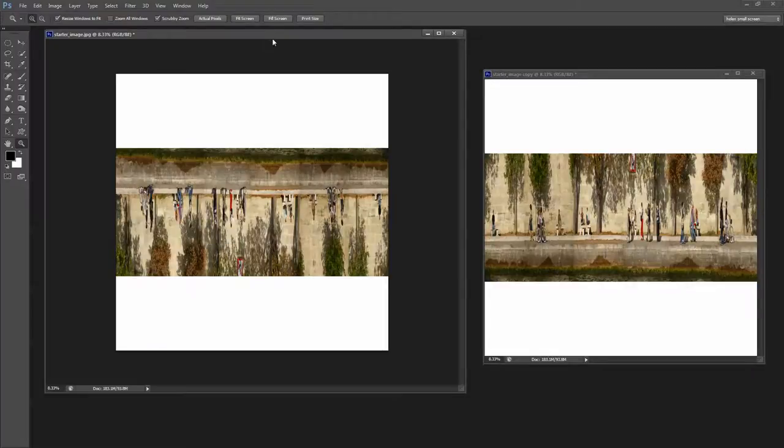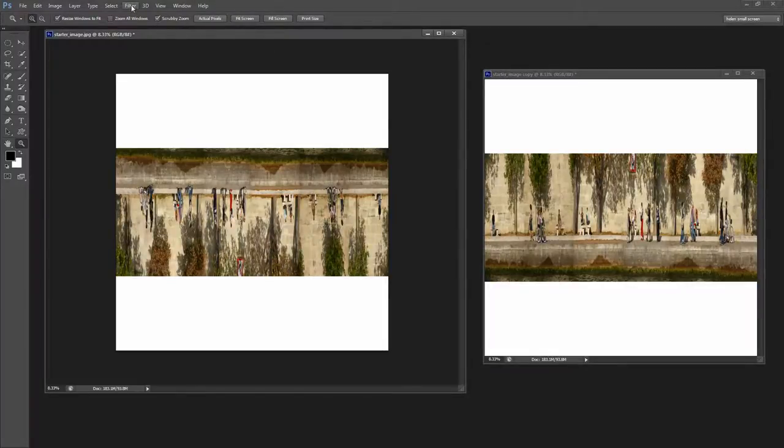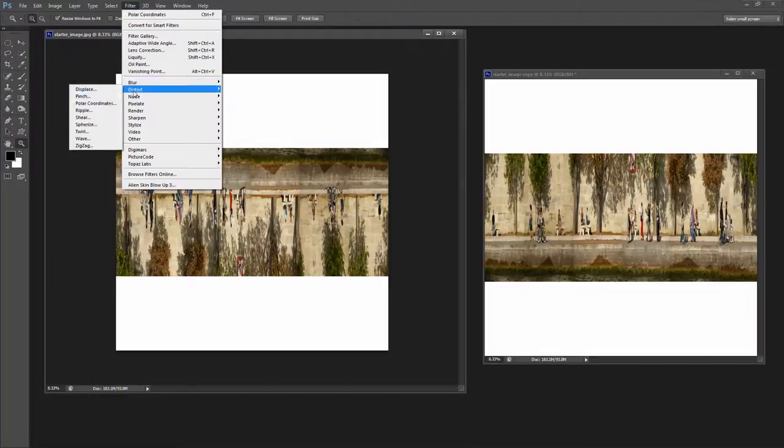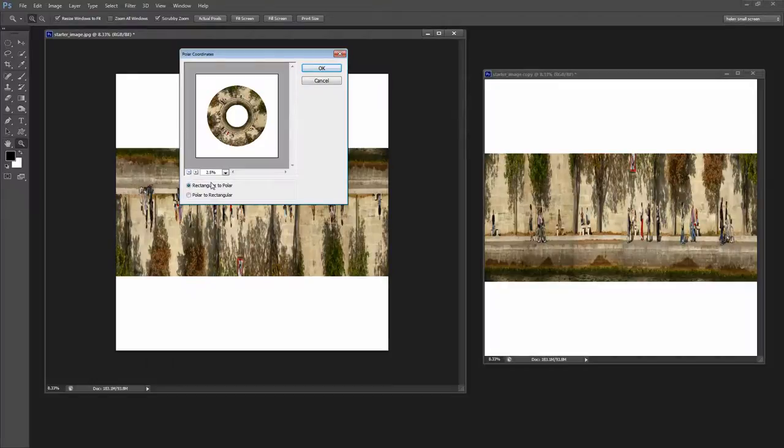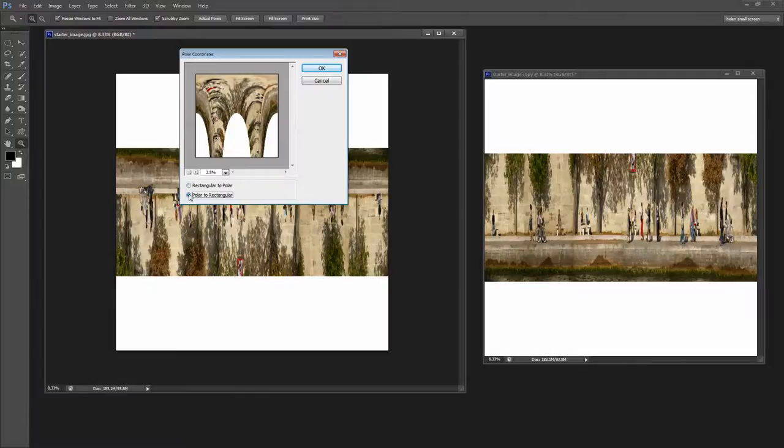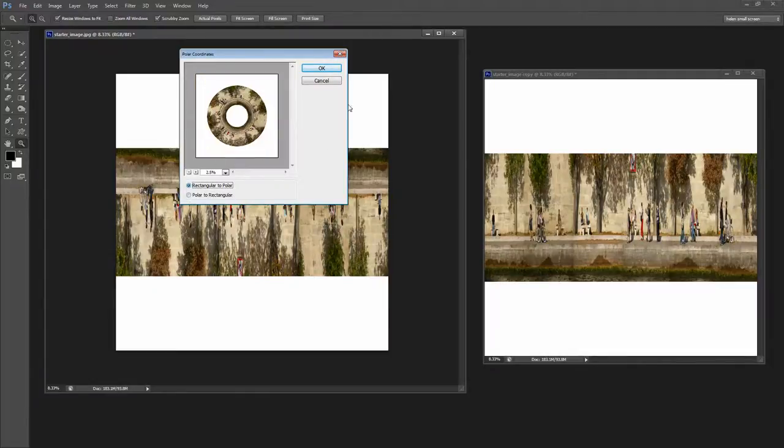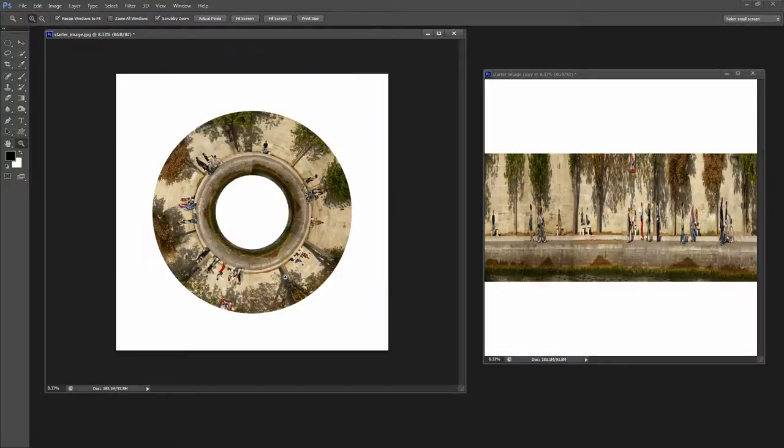And then all the work is done by what's called a Polar Coordinates Filter. It's Filter, Distort, Polar Coordinates. And let's just squeeze this up because Rectangular to Polar is the option that we want. The other option is Polar to Rectangular and that's not the one we want. So now that we've got Rectangular to Polar I'm just going to click OK. And that's our amazing circle.